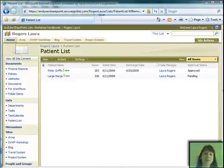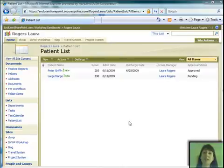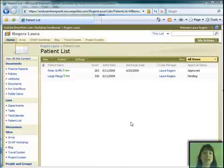I worked for a healthcare company, and we had someone that wanted to create a patient list on their SharePoint site and have each patient get assigned to a case manager. They wanted that case manager to receive an email as soon as the patient's added to approve or reject the adding of that patient to the list.